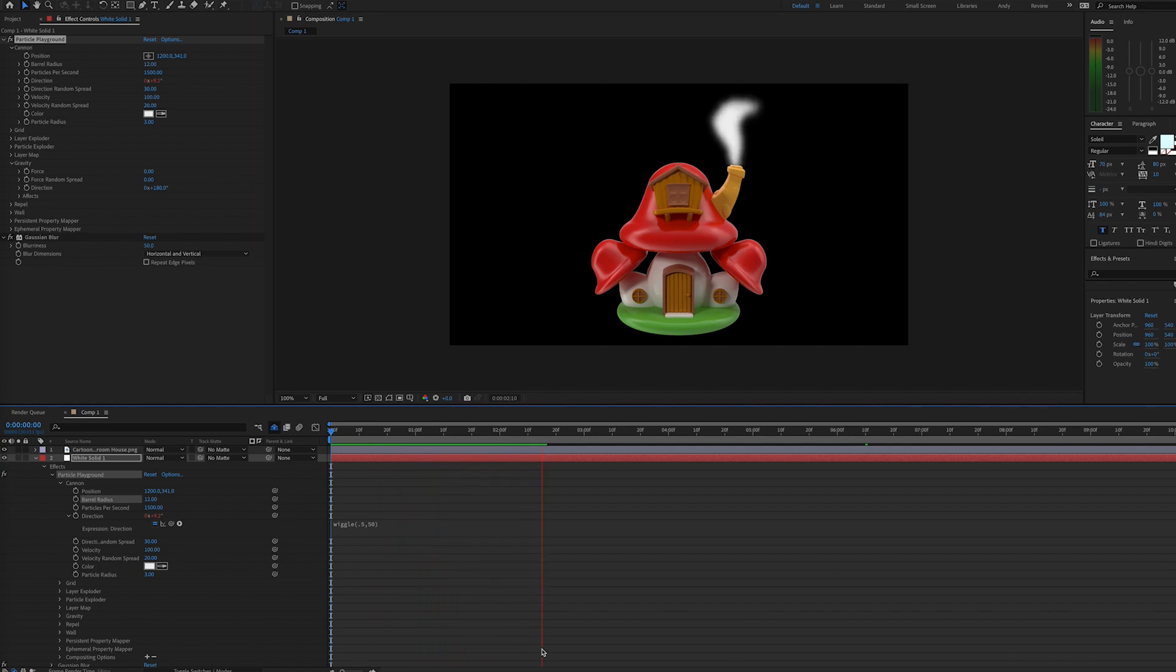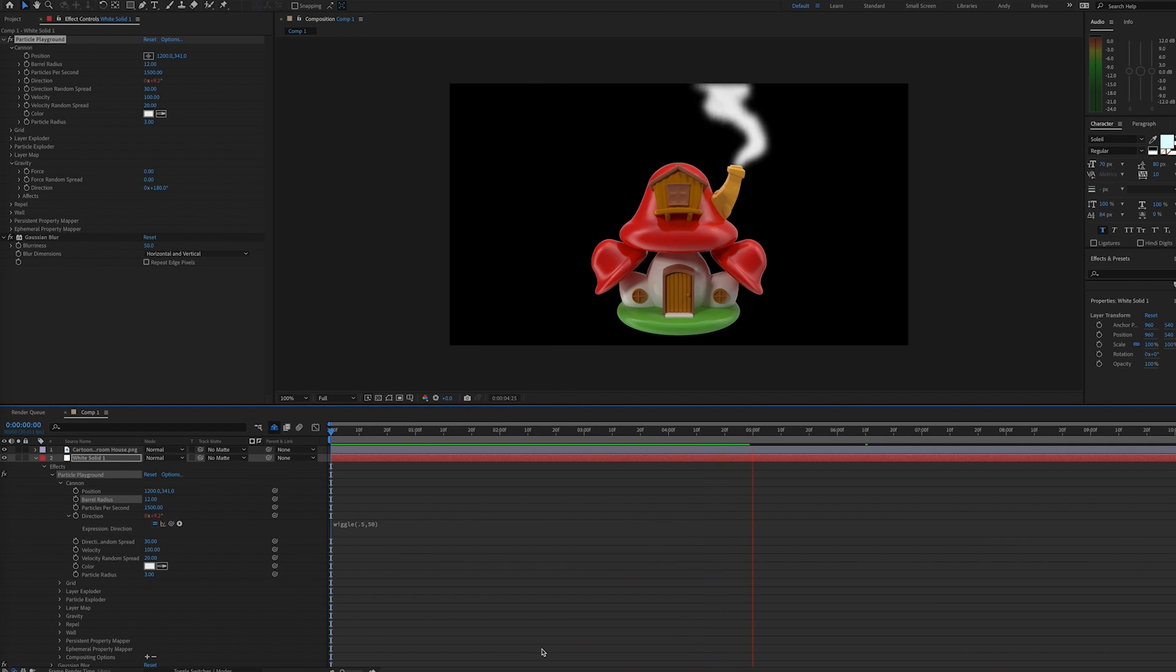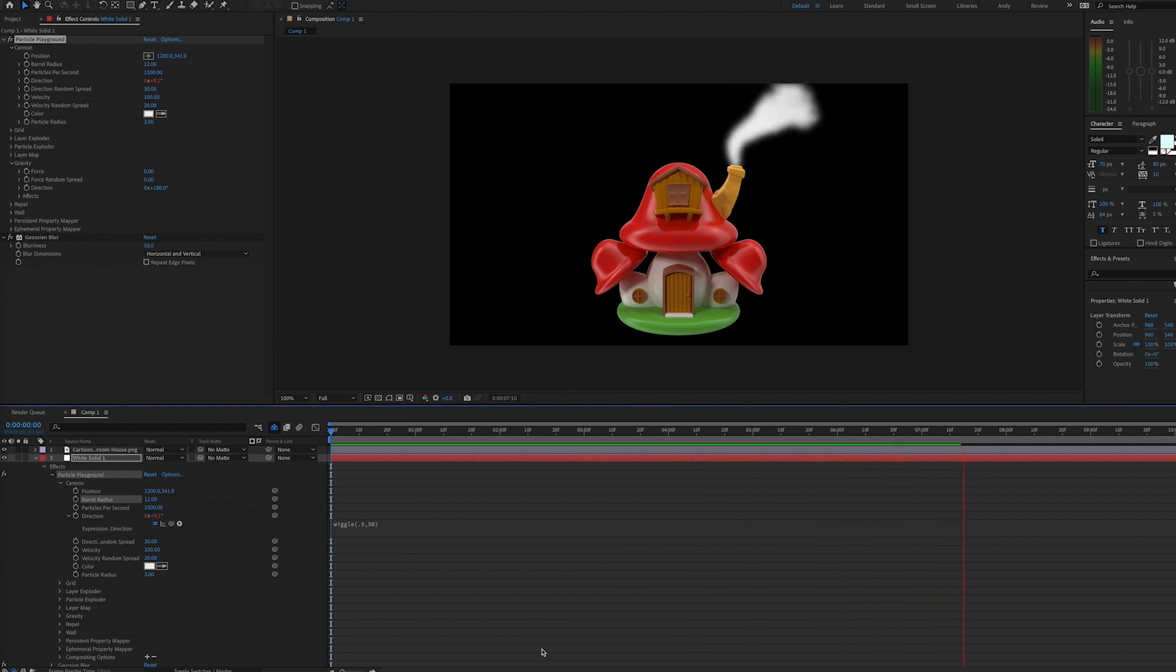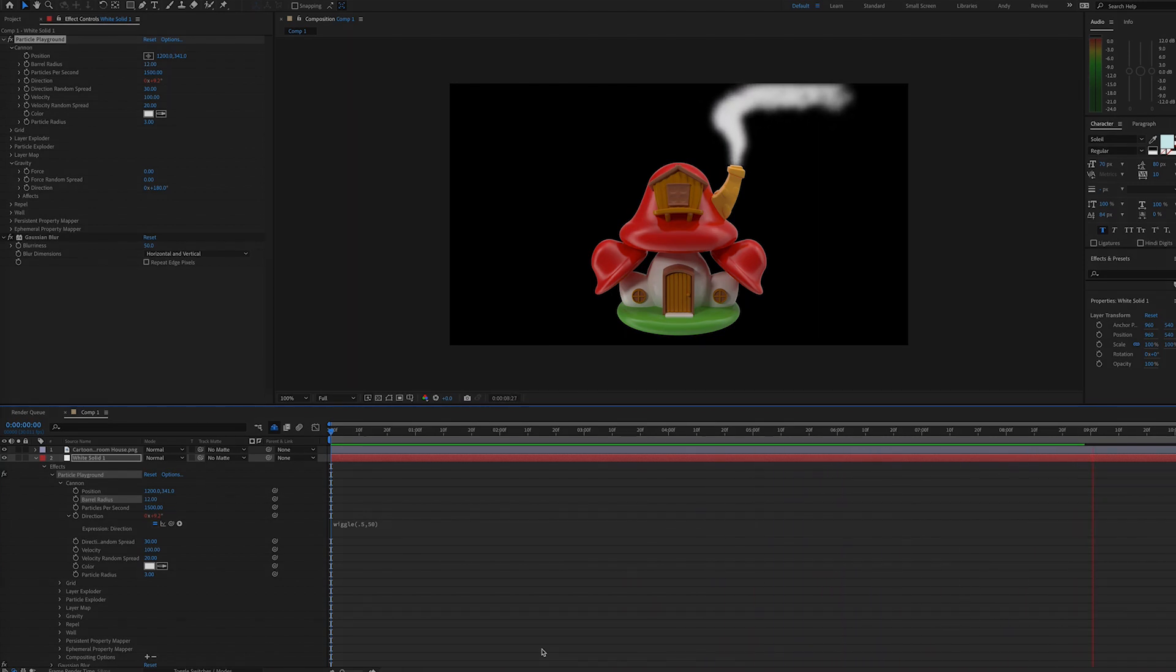So particle playground, one of those effects that is often overlooked because it's an older effect, but it can do a ton of things. And one of those things is to help you quickly create some smoke. Thank you.